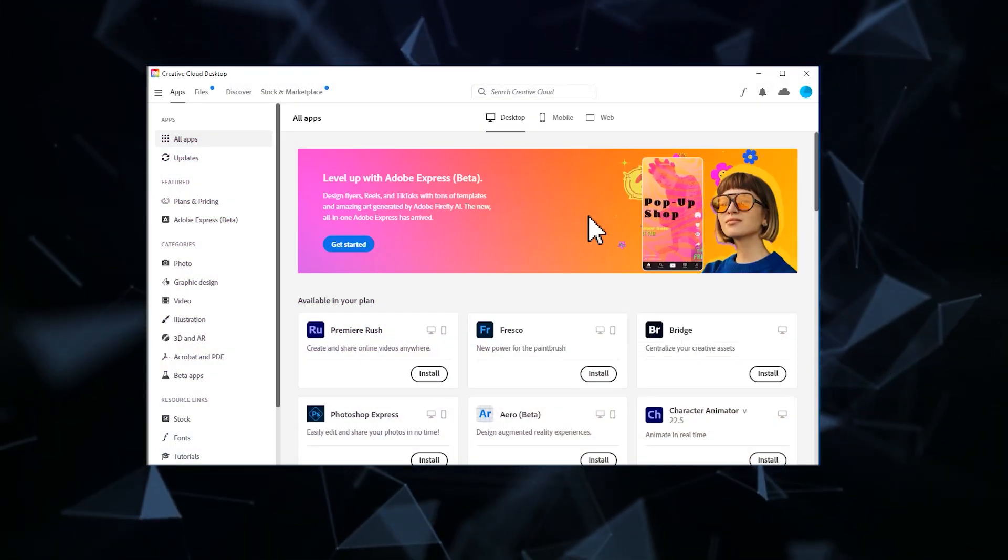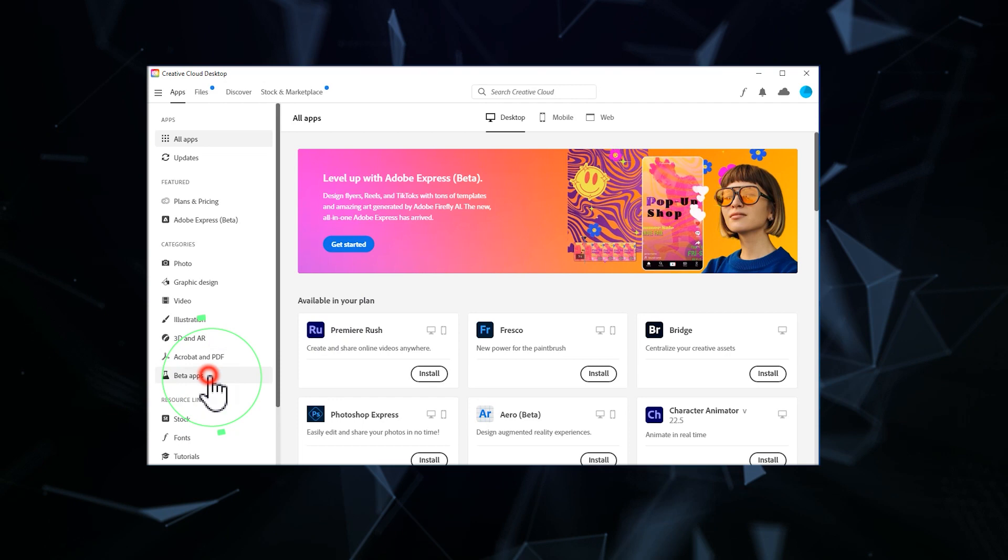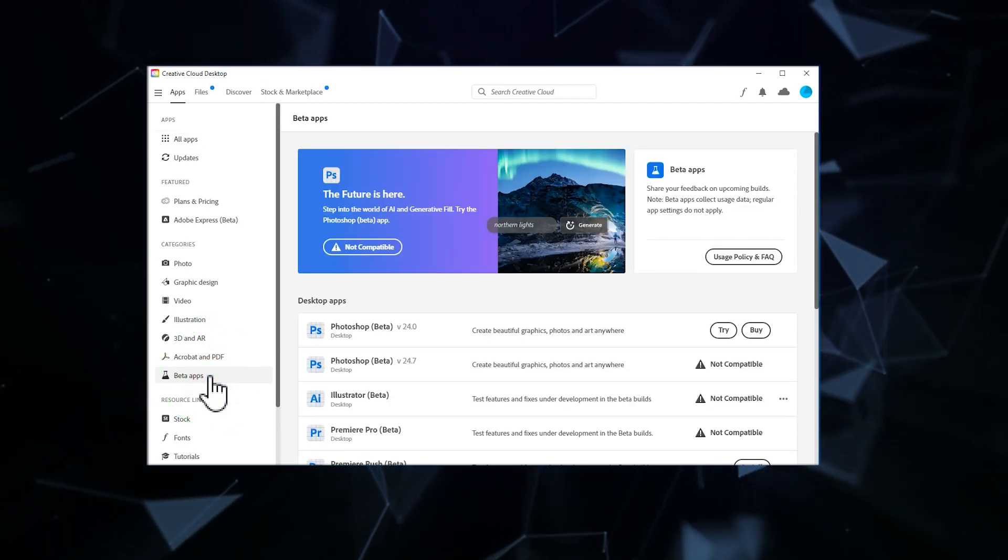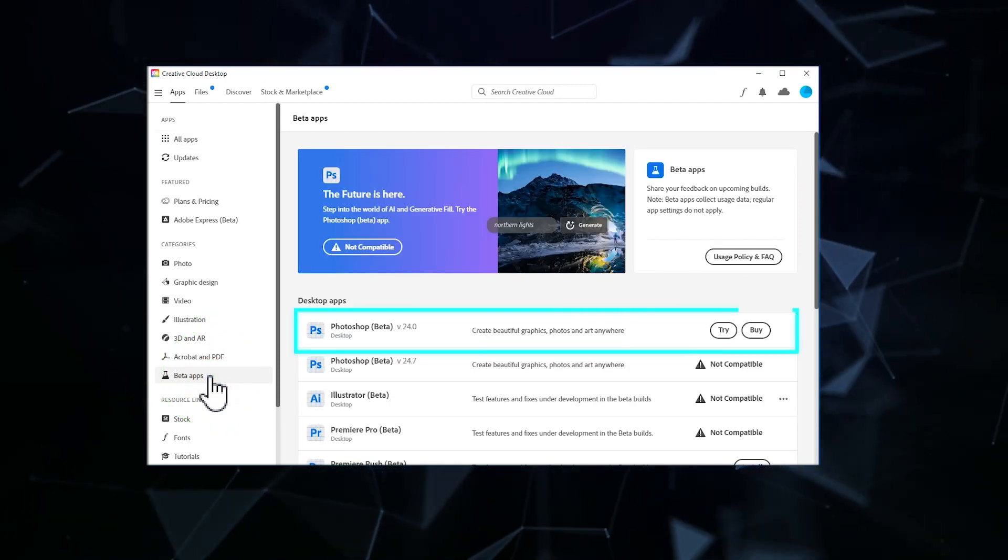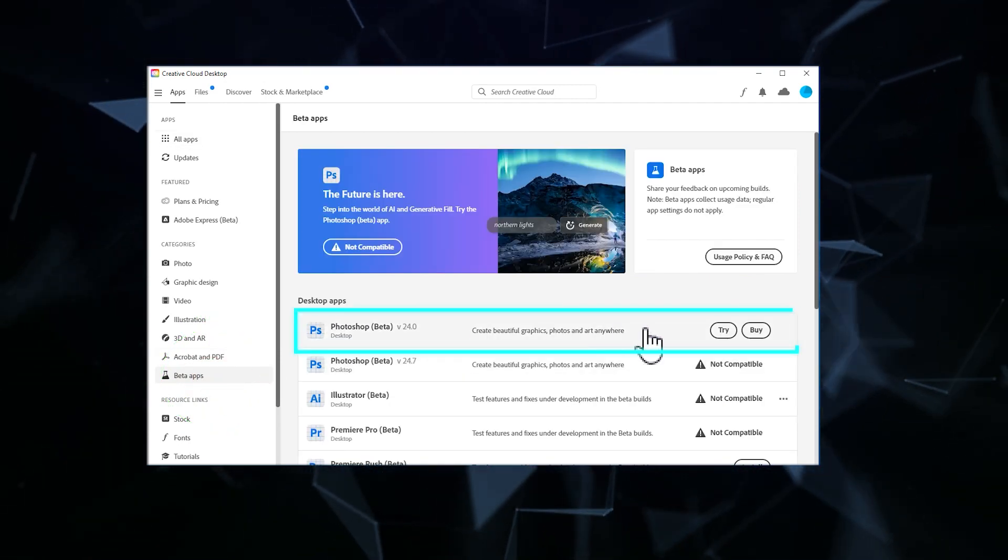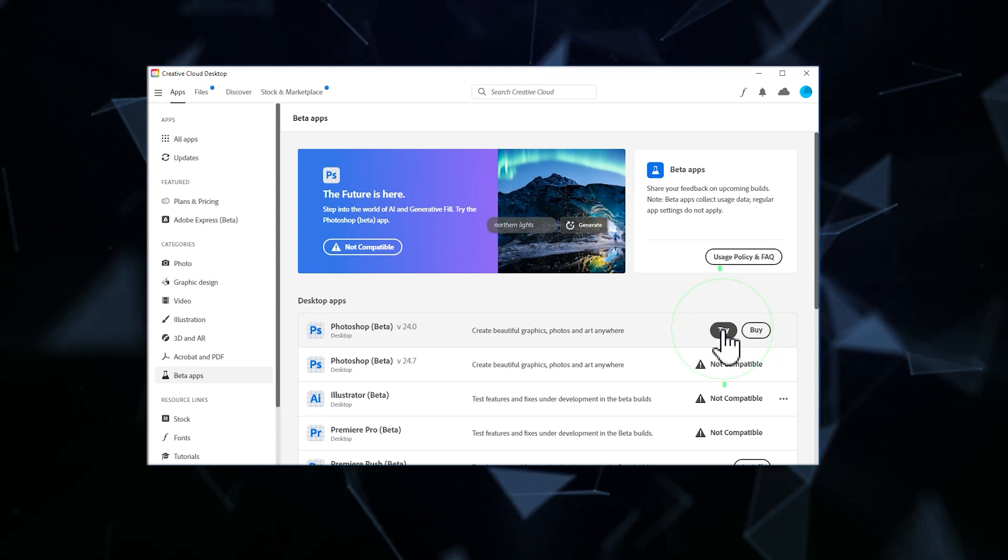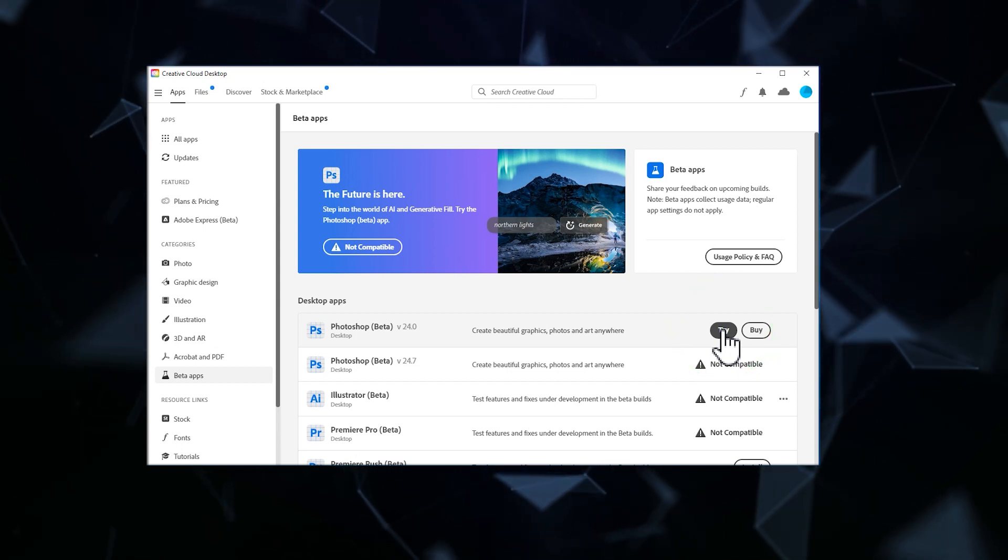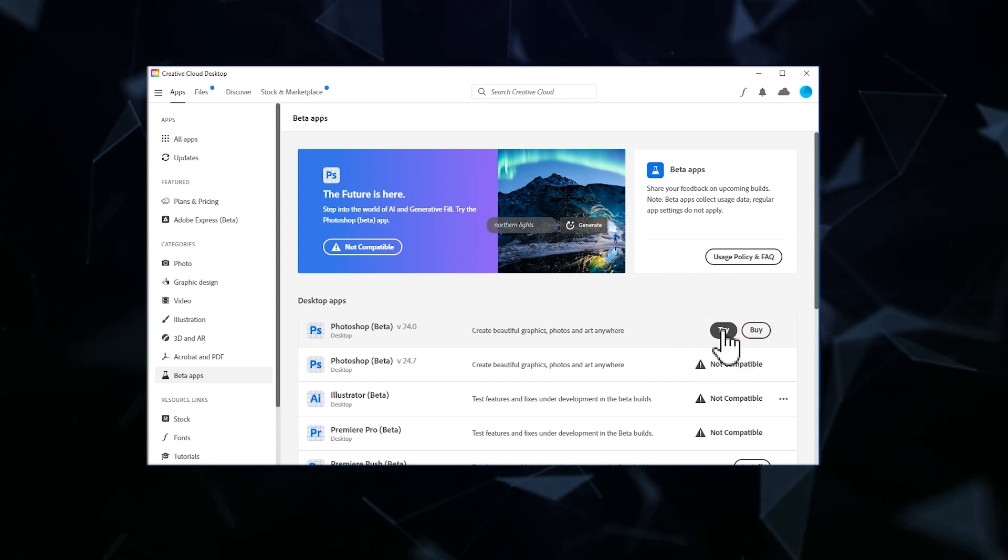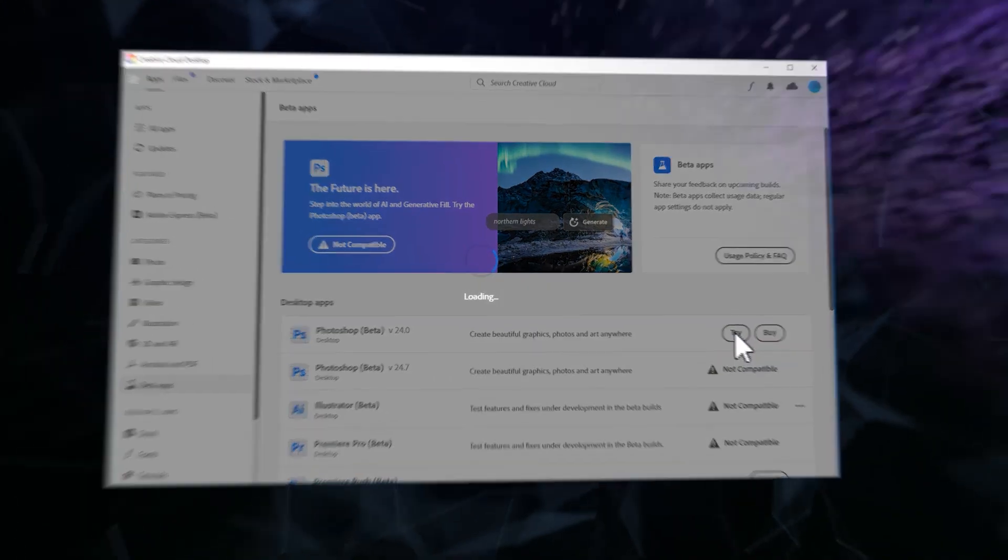After installation, click on beta app and find Photoshop beta. Click try to download and install it. You will have a 7-day free trial period.